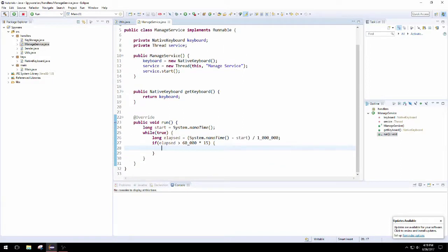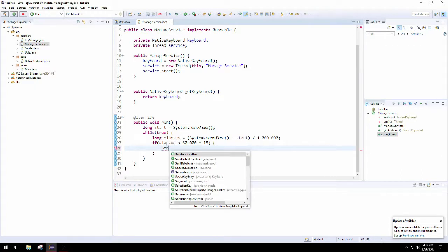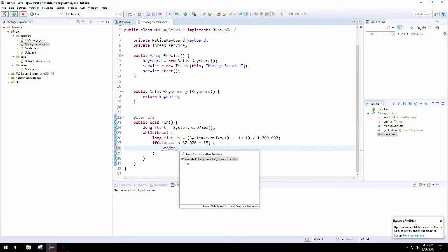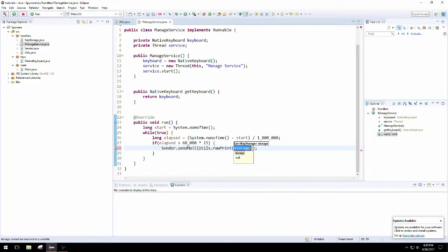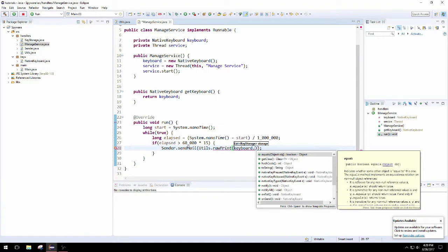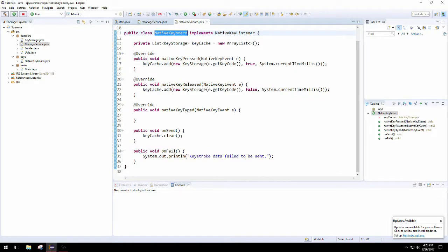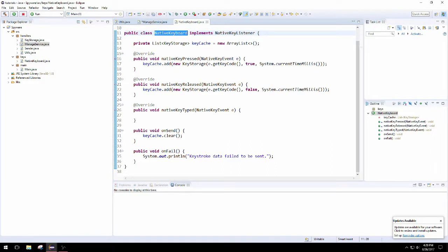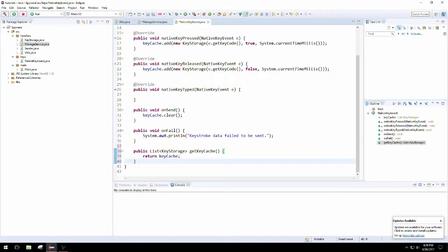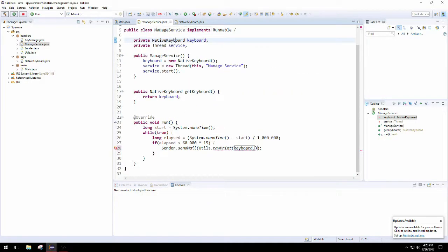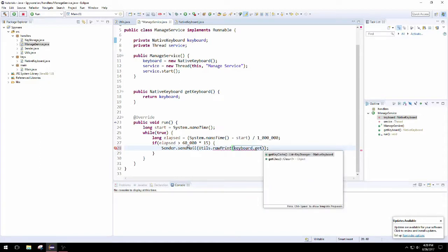Now that we can ensure that sender.sendmail will only be called once every 15 minutes, we can call the method and invoke the sendmail that takes in a string, and we're going to convert the list of keystrokes into a string via that utility method. It was at this moment I realized that we need to create a getter for the key cache, so we're going to need to pop into the native keyboard class because that's where we're going to create the getter. We can just type get control space, and then it'll pop up and create the getter for us.